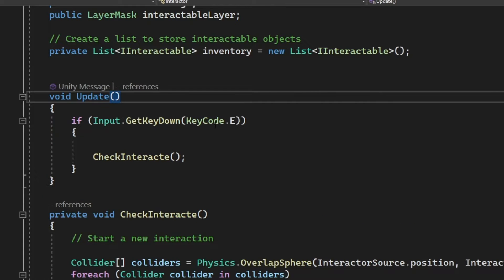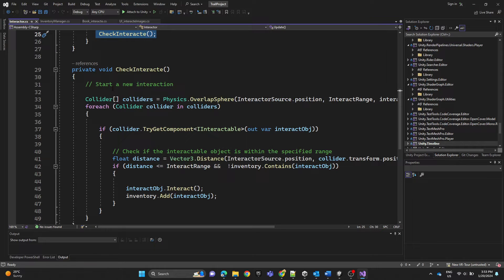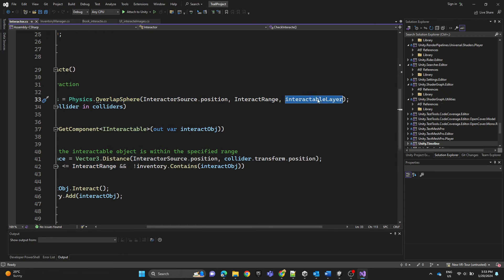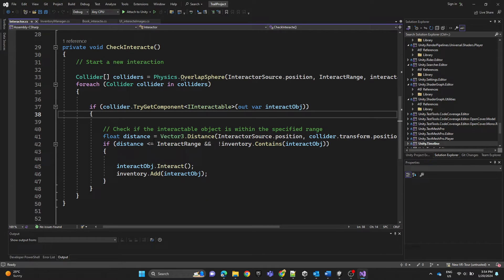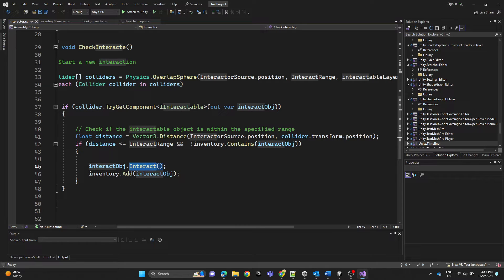In the Update function, we check if the player presses the E button and then call the CheckInteract function. The CheckInteract method uses Physics.OverlapSphere to find colliders within a specific area around the interact source or main camera. We iterate through each collider, check if the component has the IInteractable interface, and verify the distance. If it's close enough and not already in the inventory list, we call the interact method and add it to our inventory list.